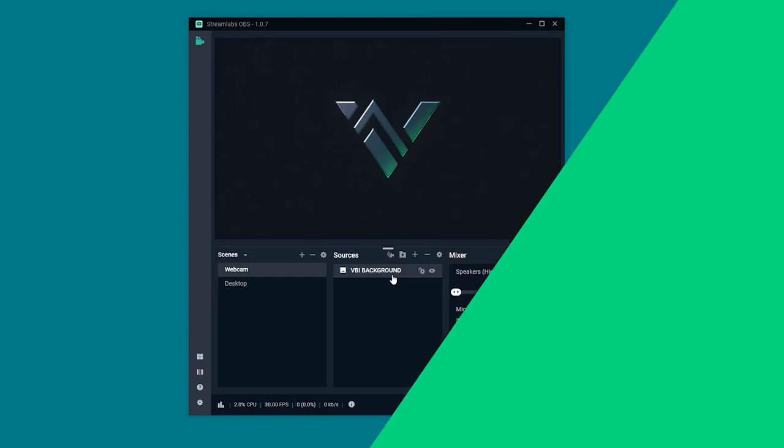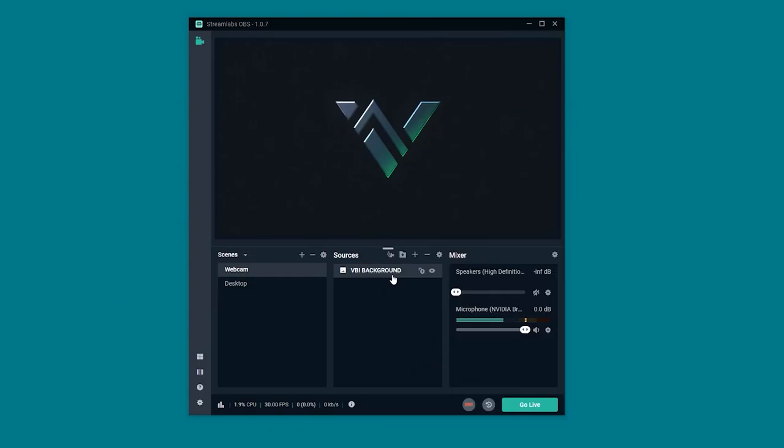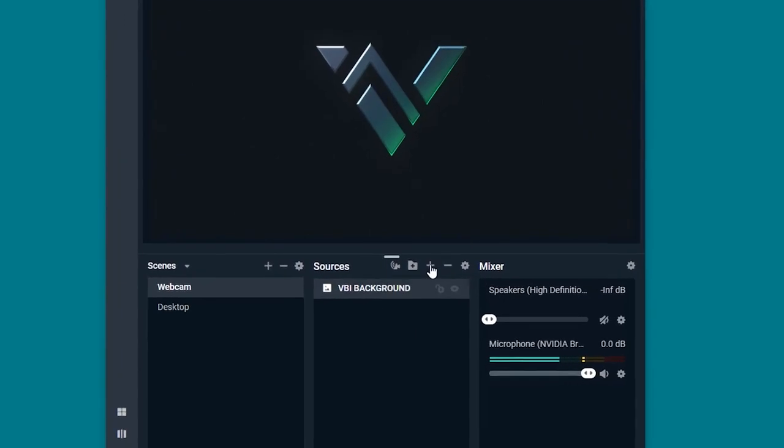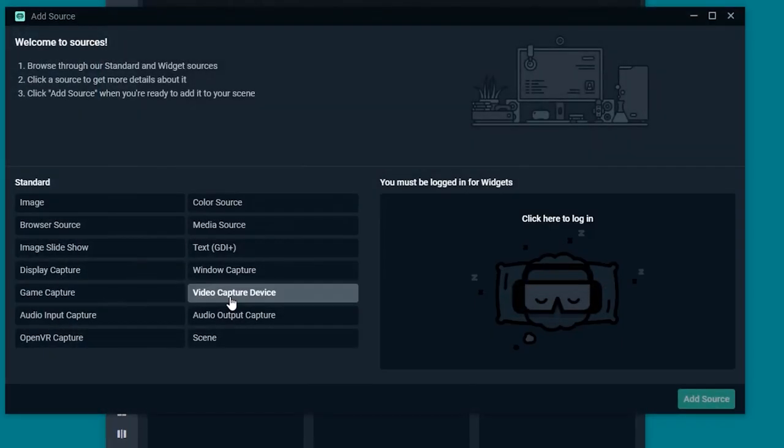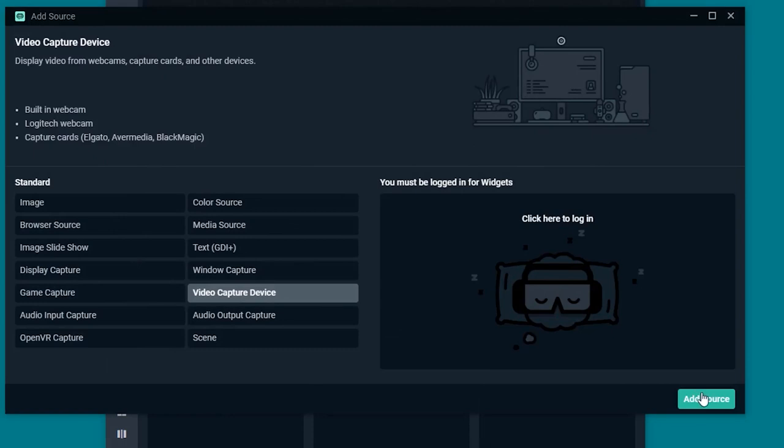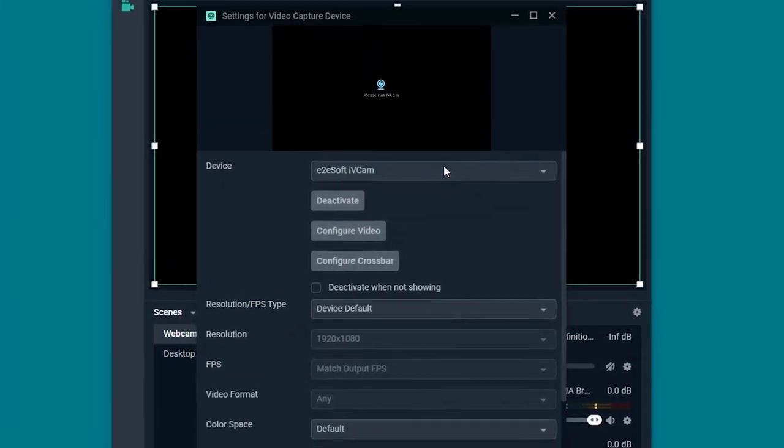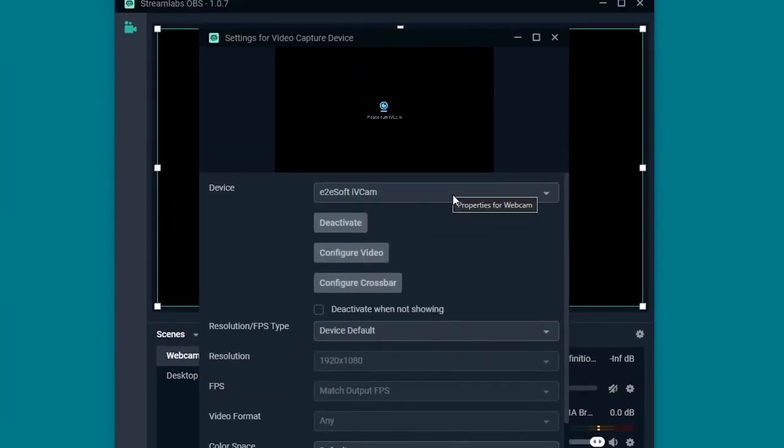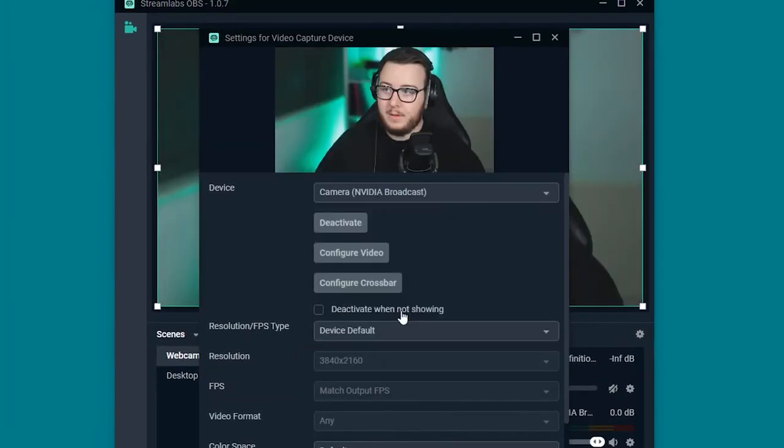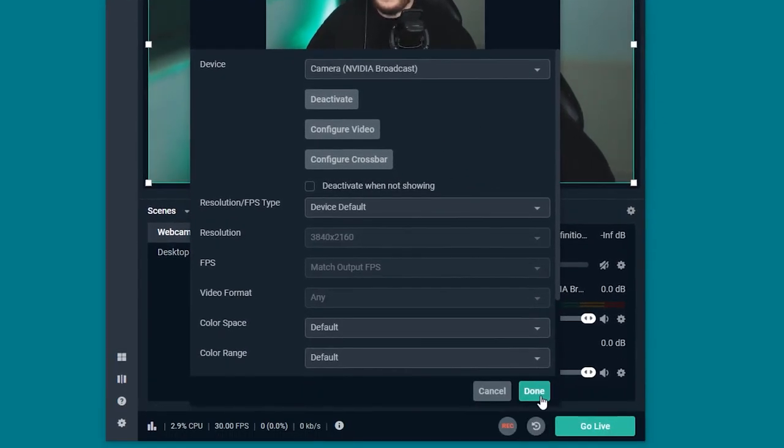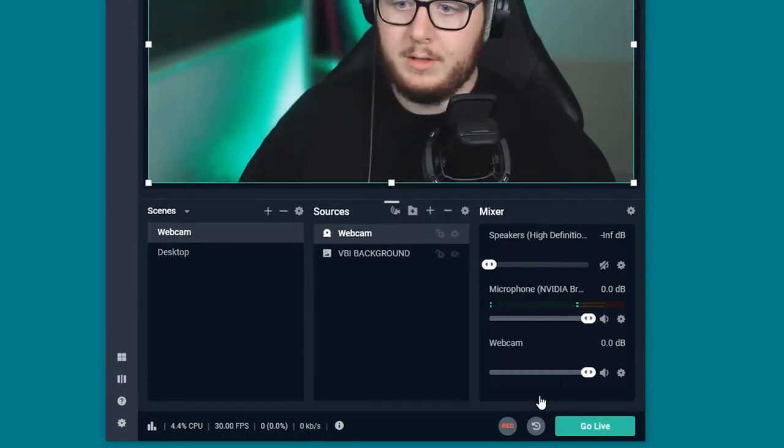The first streaming software that we're going to be implementing our webcam mask in is going to be Streamlabs OBS. So now that we have Streamlabs opened up we want to go ahead and add our webcam source. We do that by heading over to the sources tab and pressing the plus icon here and then selecting video capture device and we're going to call this source webcam. We now want to select our device from the drop down menu. There we go now we can see ourselves. Now we go ahead and click done.